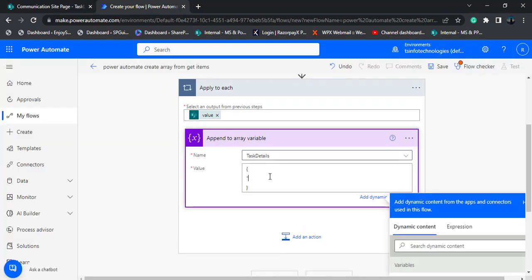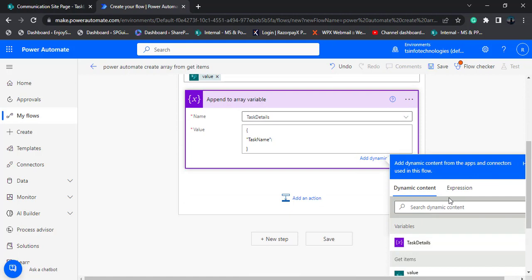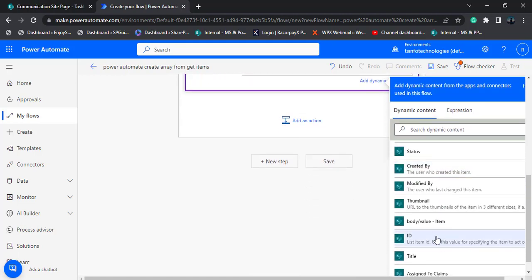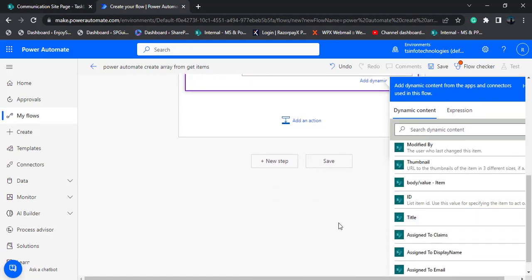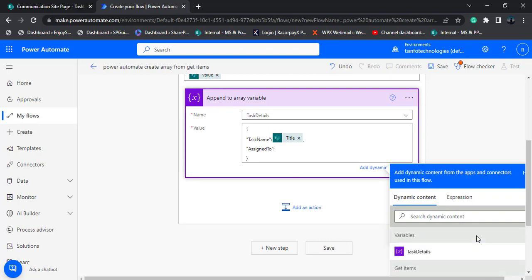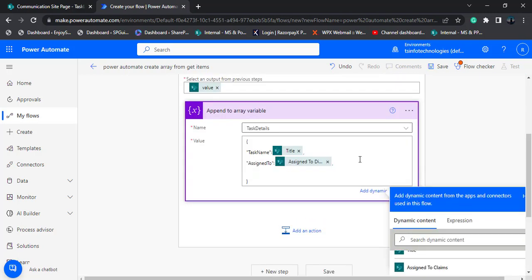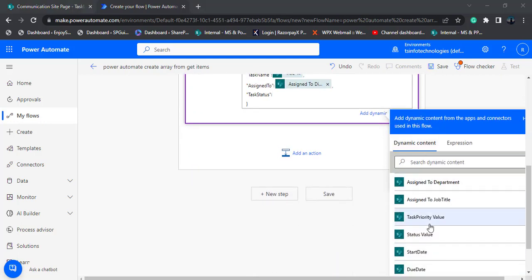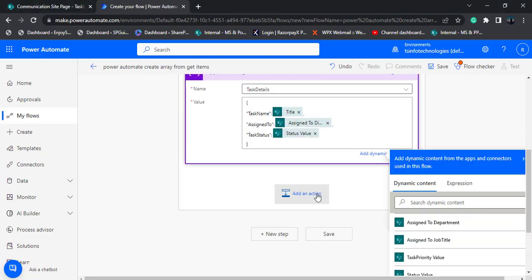So here I am going to pass task name, which is the default title column. From the dynamic content, choose the title option. From the dynamic content value, select the assigned to display name. In the same way, we will add the status value, which is of choice type. Here you can see the status value is presented under dynamic content — choose the status value.